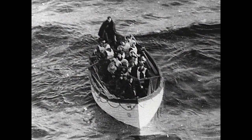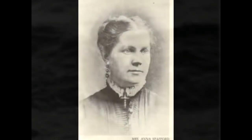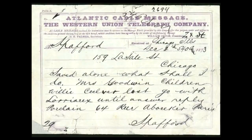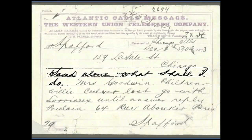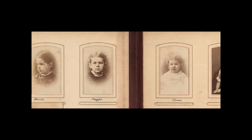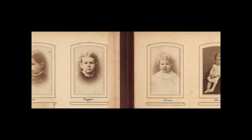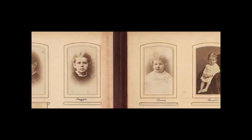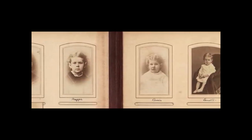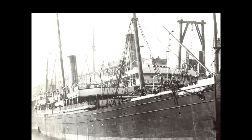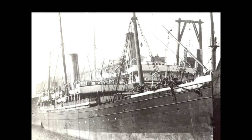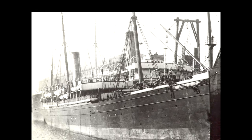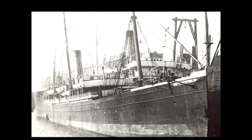The next day, he received the telegraph from Anna from Wales. After hearing the terrible news, Horatio boarded the next ship out of New York to join his bereaved wife.